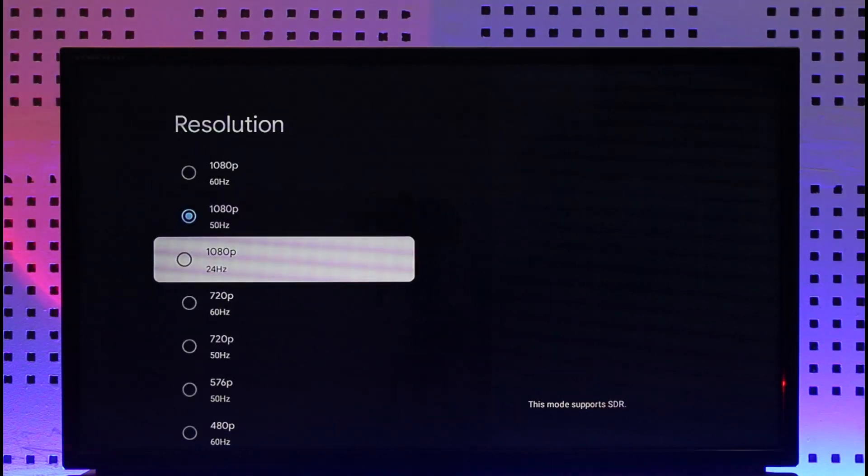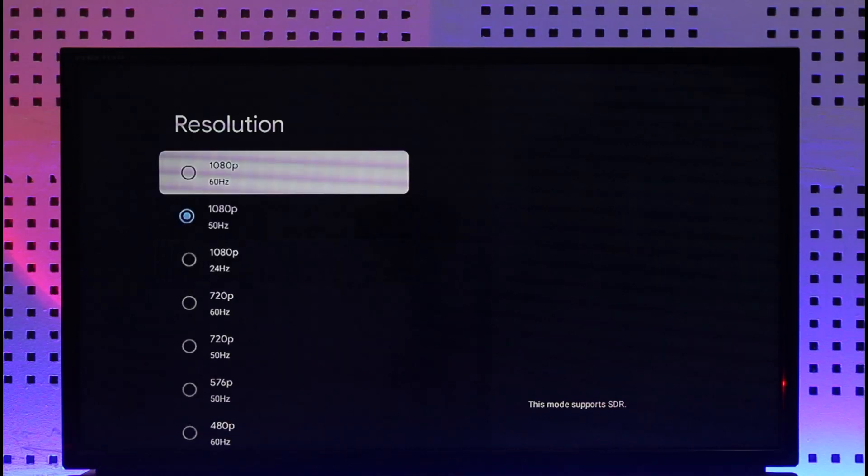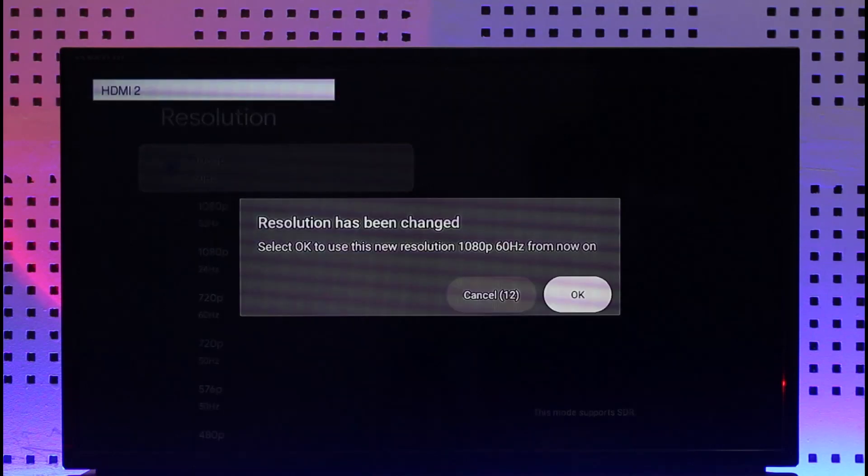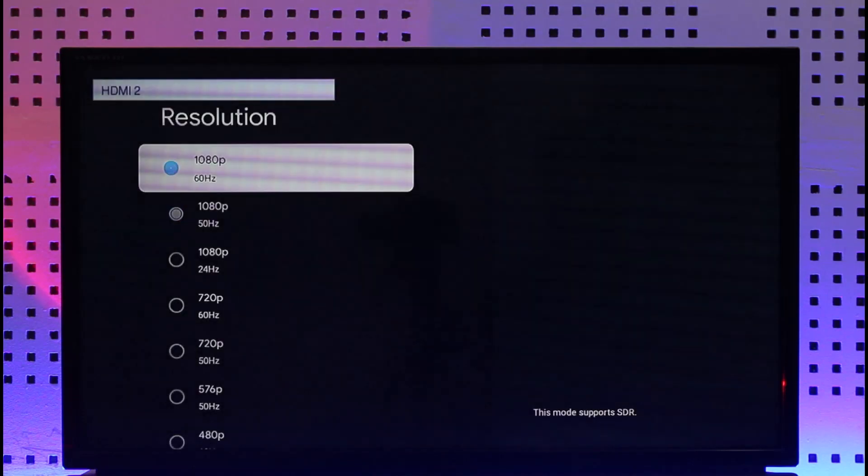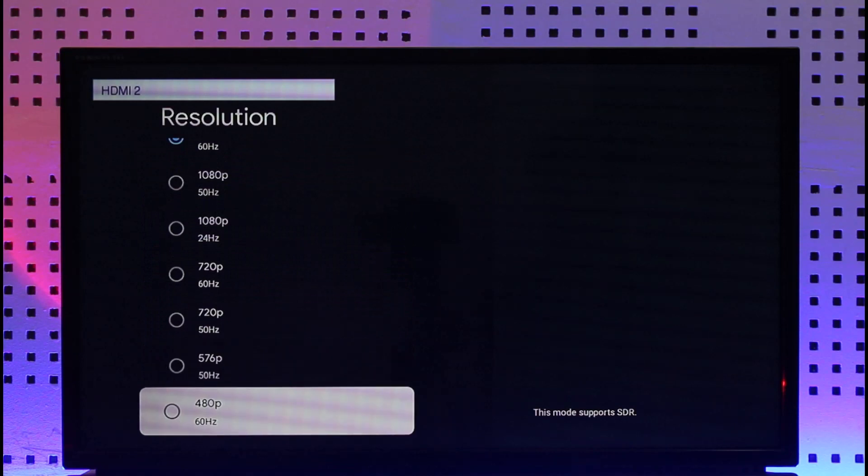Now you just need to choose a resolution that is ideal for your TV. If your TV supports only up to 1080p, you can simply select 1080p at 60 hertz. Or if you're having the high refresh rate issue, then you can also select a lower refresh rate option.